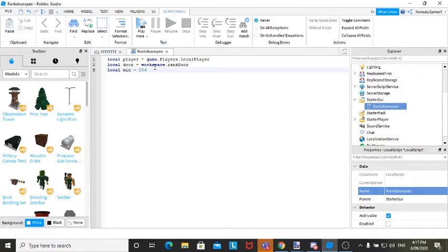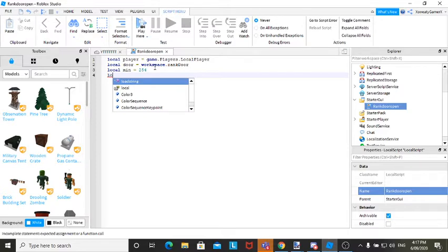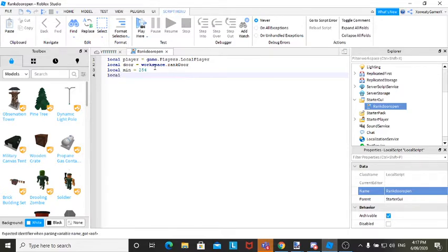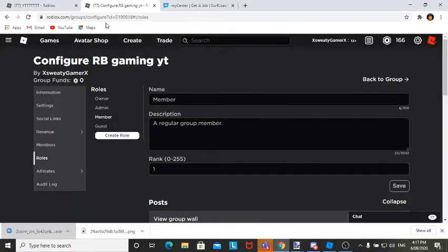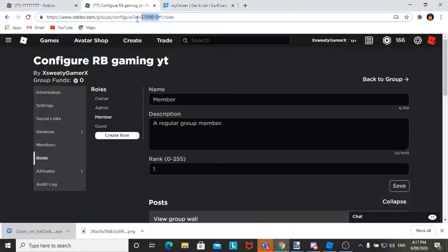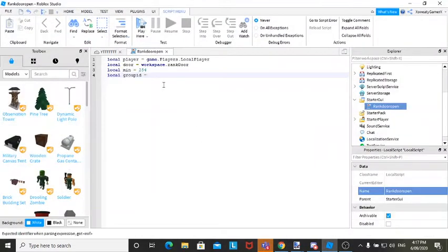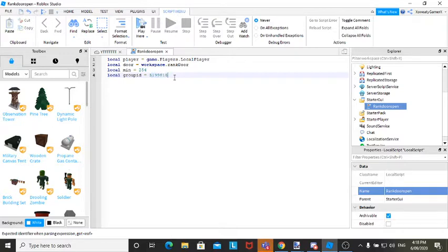And then, go down again and go local group ID equals. Then to get your group ID, just go to your group and double click that and copy the code. And just paste it in there. So it should just be a six digit number, and that'll be all your variables for now.